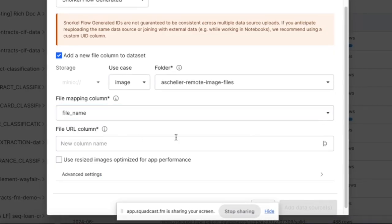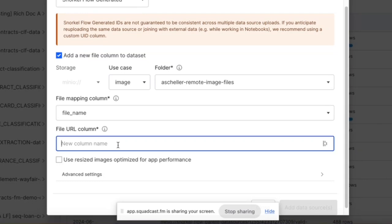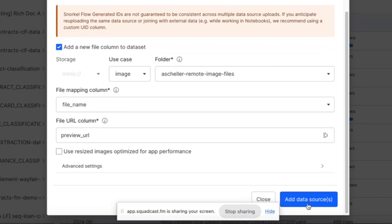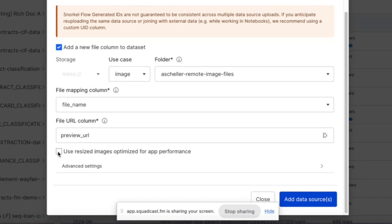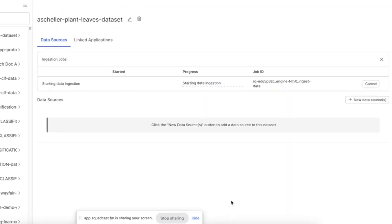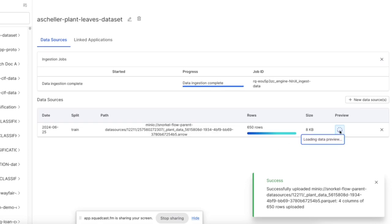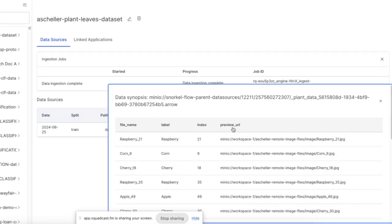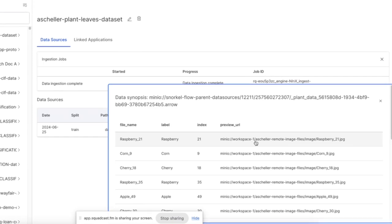We've already got one called file name. After that, we want to specify a file URL column — this is going to be a new column where SnorkelFlow is going to store those pathways. We'll call this preview URL. At this point we're ready to add our data source. If you want, you can choose to resize the images for app performance — this will take your images and turn them into 250 by 250 pixels maximum. I'll click Add Data Sources, the ingestion starts, and we can take a look at our rows. We can see here the columns that we already had in our Parquet file, and here is the new column that SnorkelFlow has inserted linking the image files that we've uploaded to the rows in the dataset. Now you can use this dataset to create new CV apps and all your images will show up.